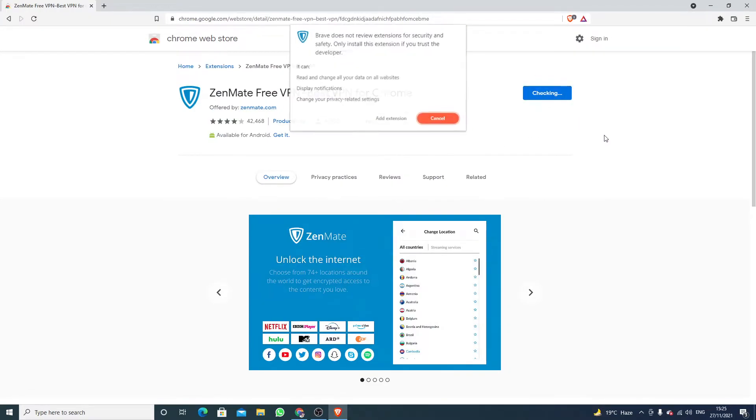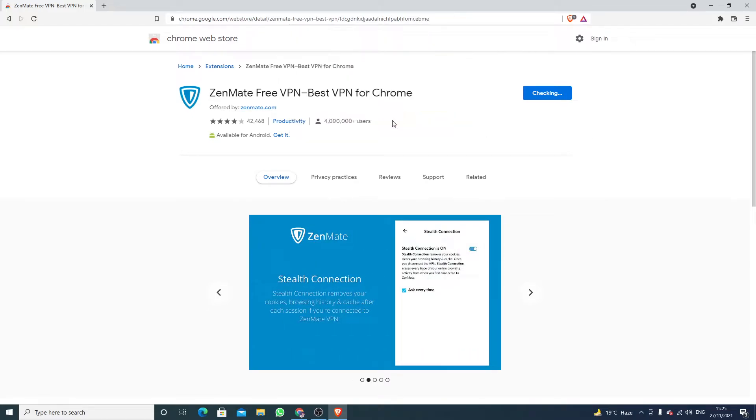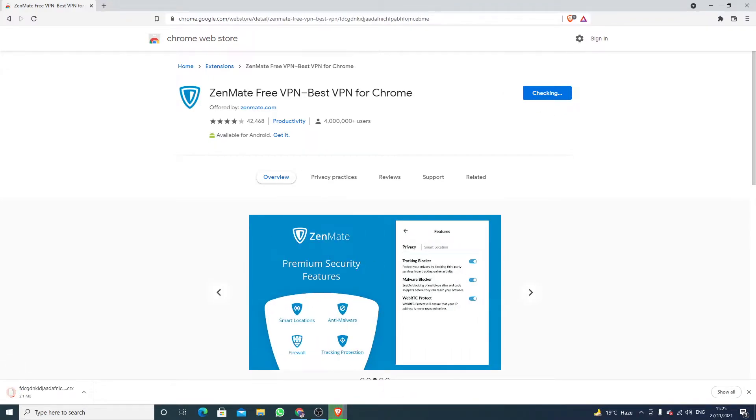Click on Add Extension. It will take a few seconds according to the speed of your internet.